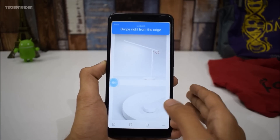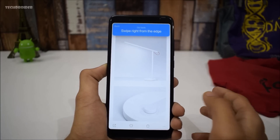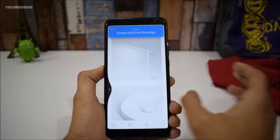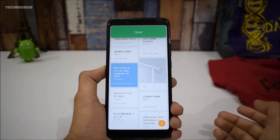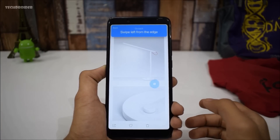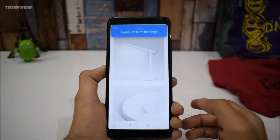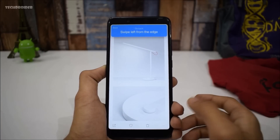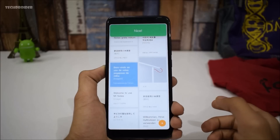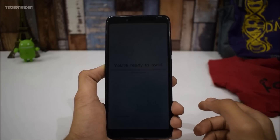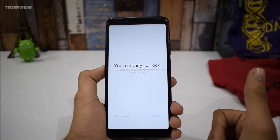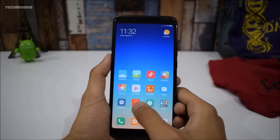If you want to go back, you have to swipe right from the edge — like this. To go back again, you swipe left from the edge — like this. So yeah, that's great.